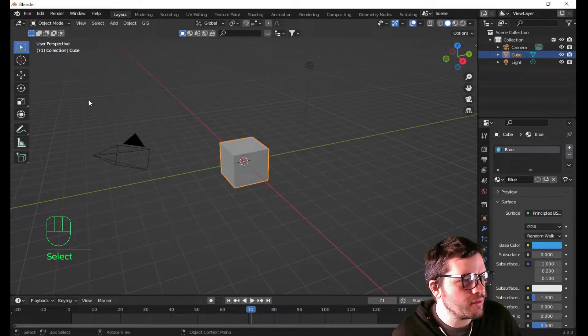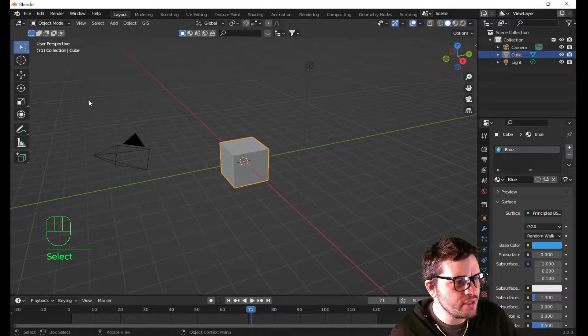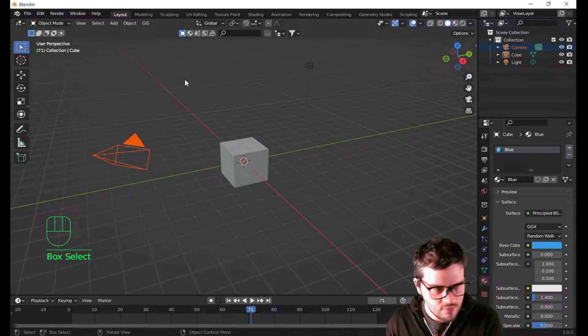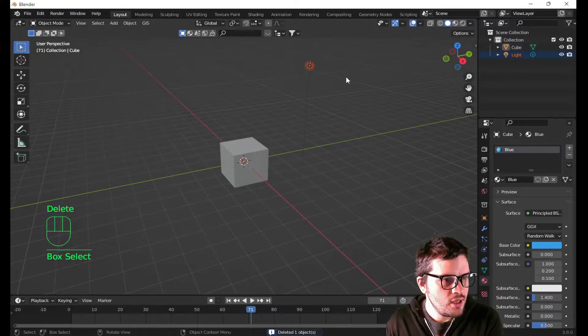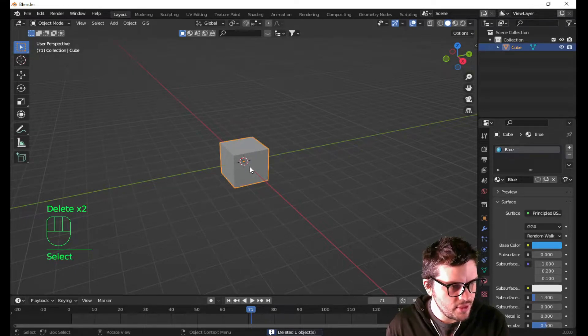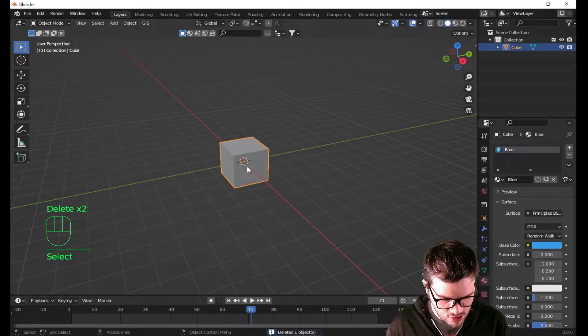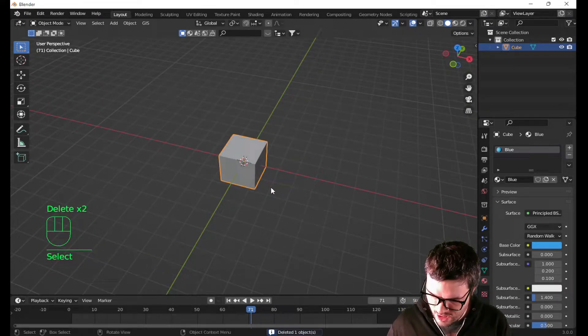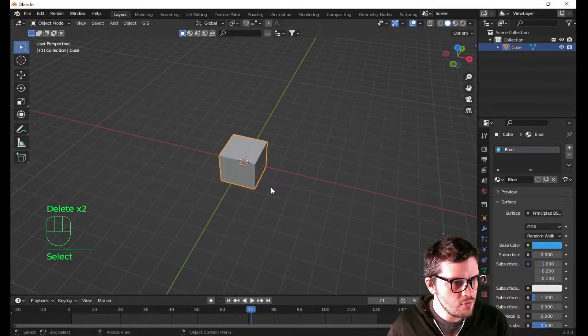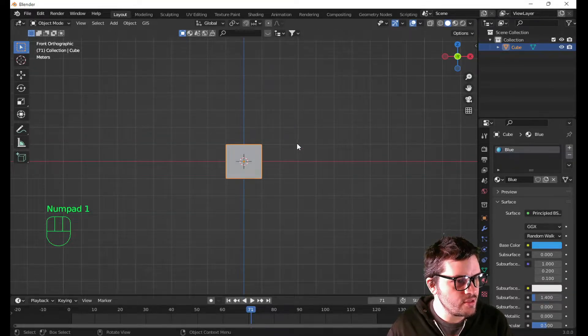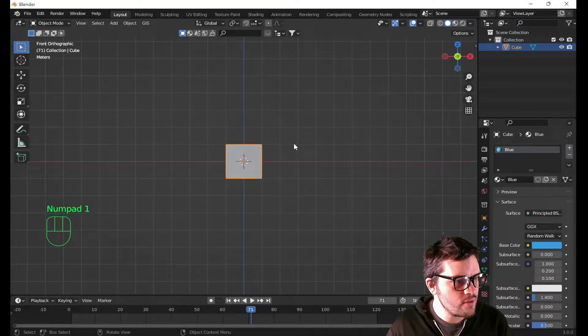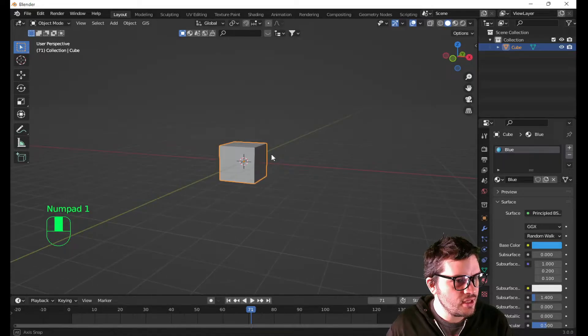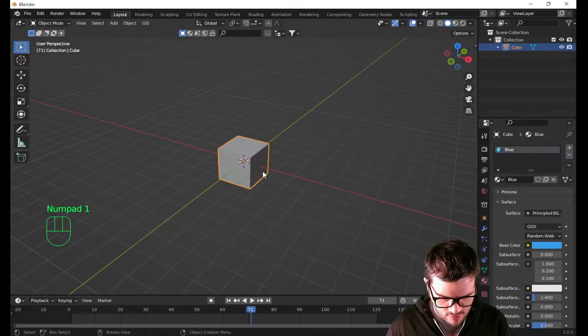We got Blender open. Now, we don't need to delete this cube, but I am going to select this camera and this light and delete them. I have my cube selected, I'm gonna hit 1 on the number pad so we know where front is. Now working with that,